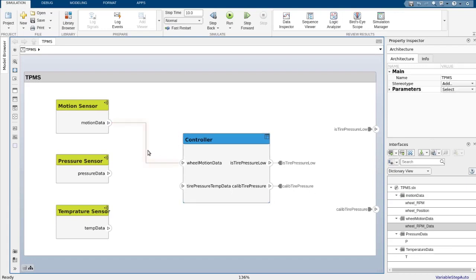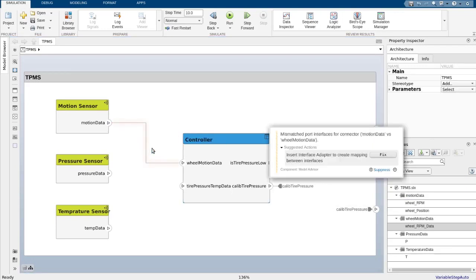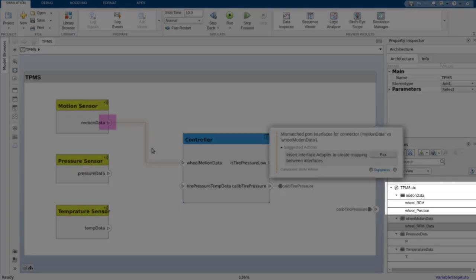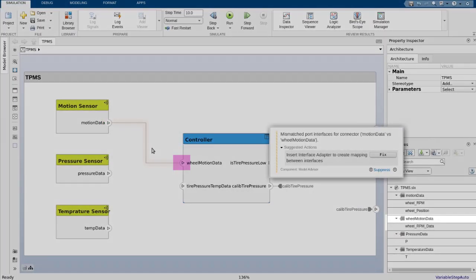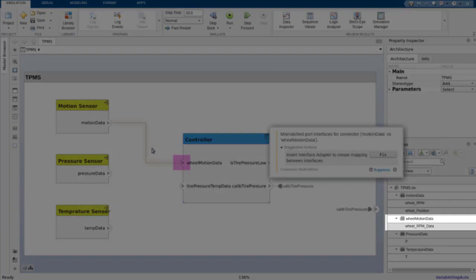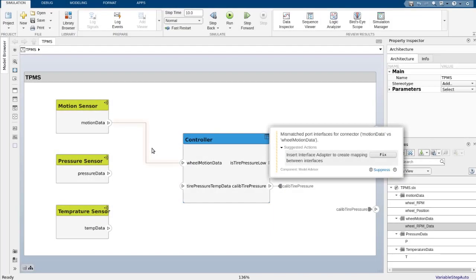When I connect motion sensor to controller, I see a yellow highlight on the connector that warns me about port interface mismatch. This is because we connected motion sensor output that provides data of type motion data to controller input port that expects data of type wheel motion data.